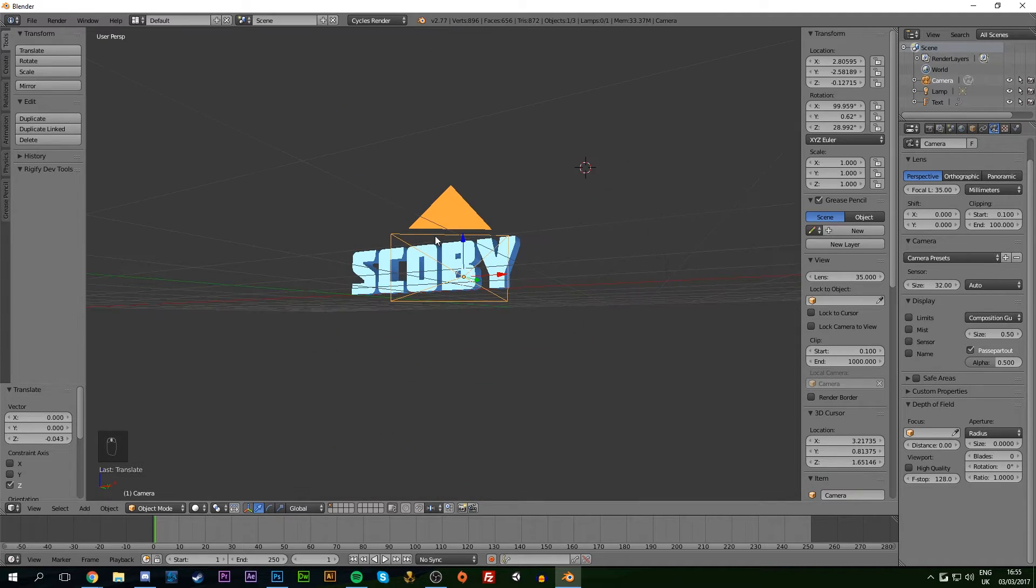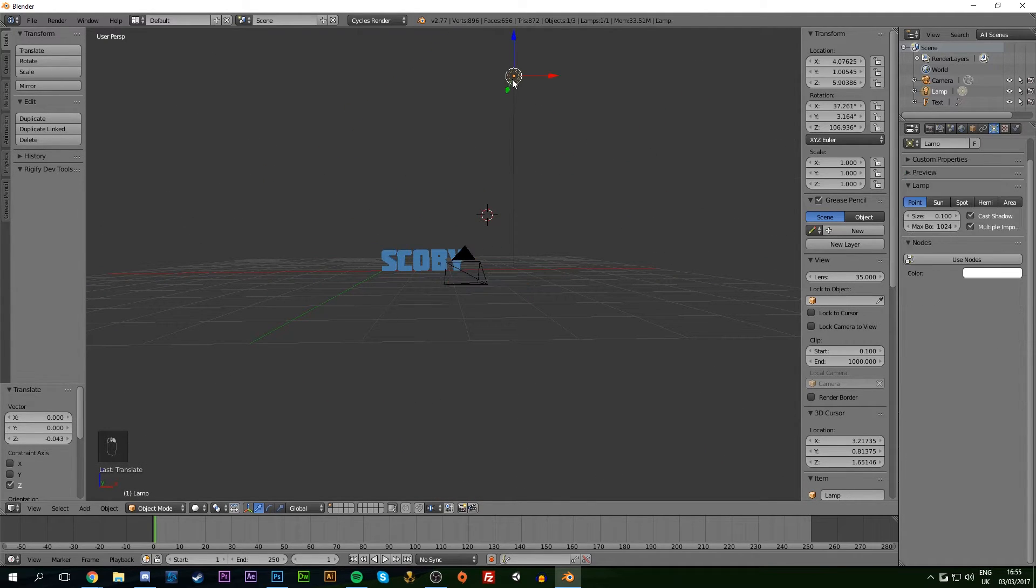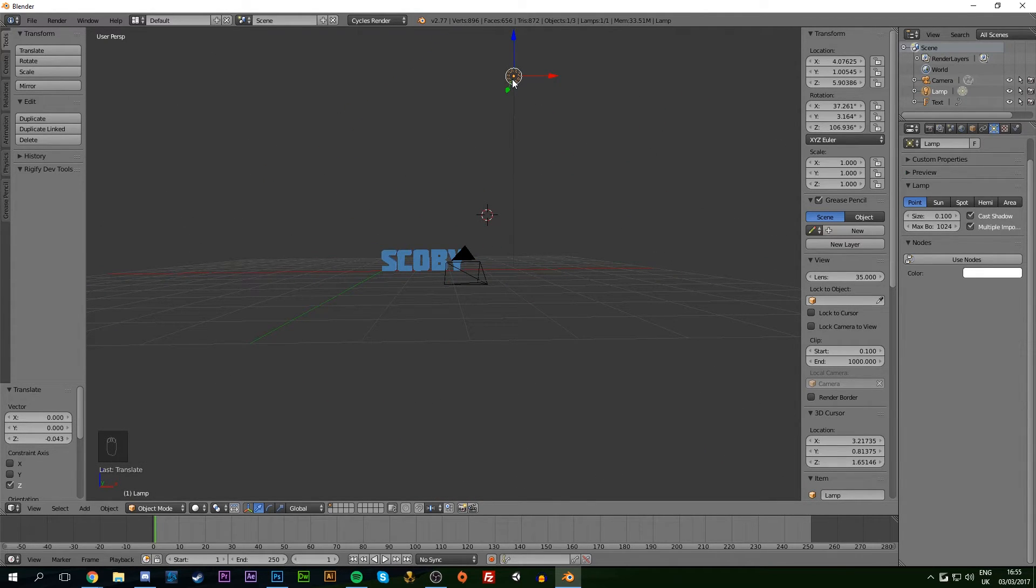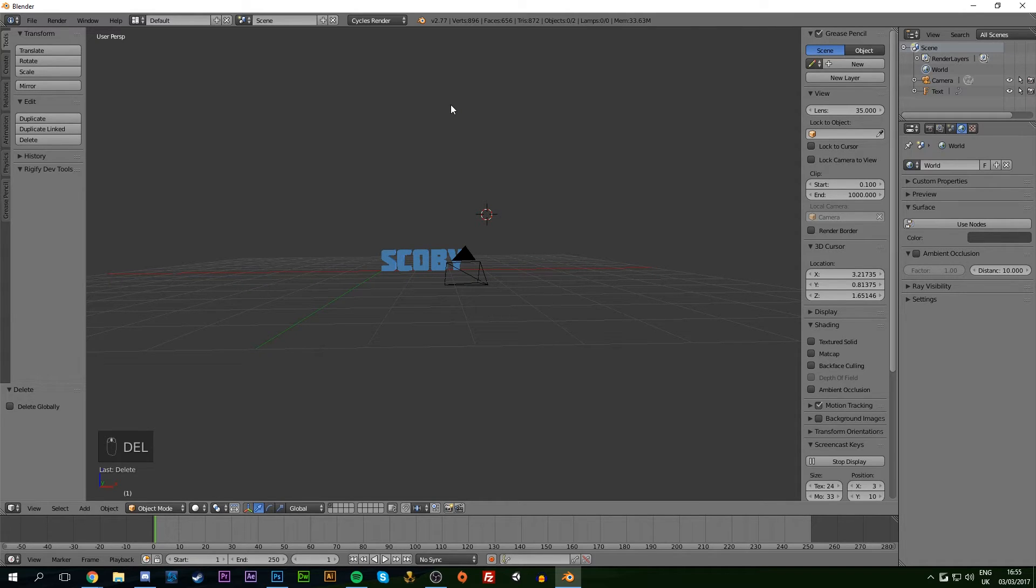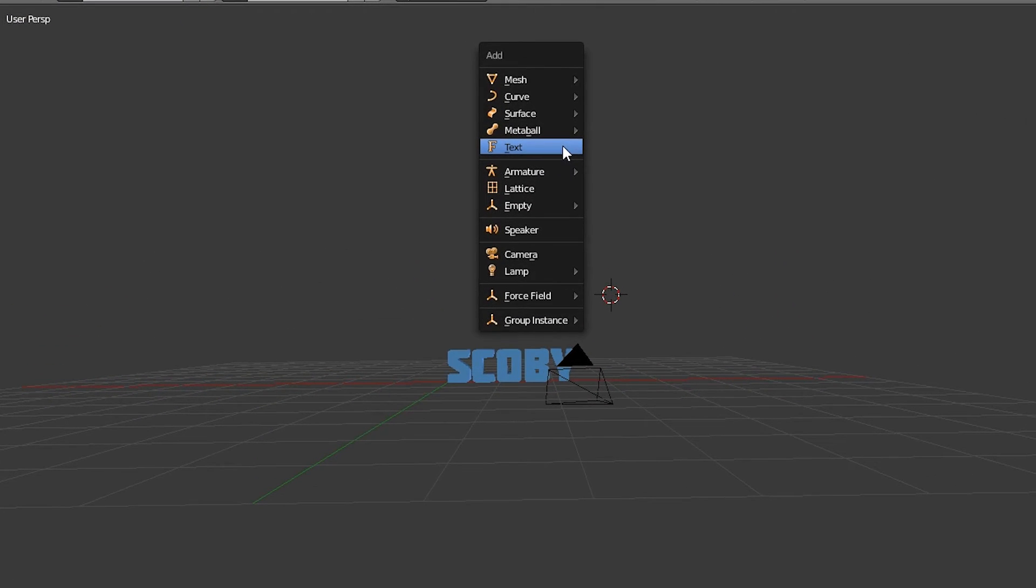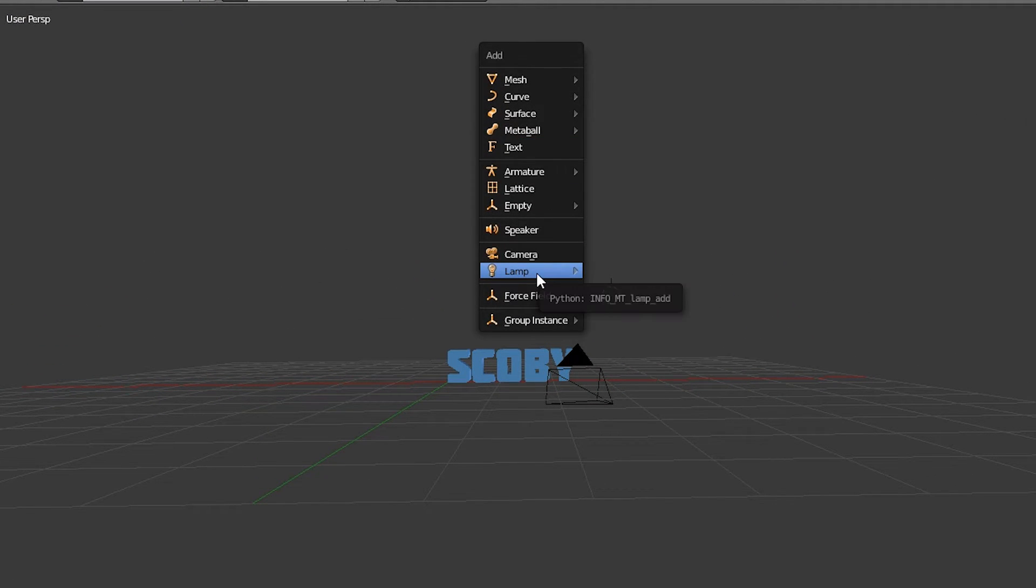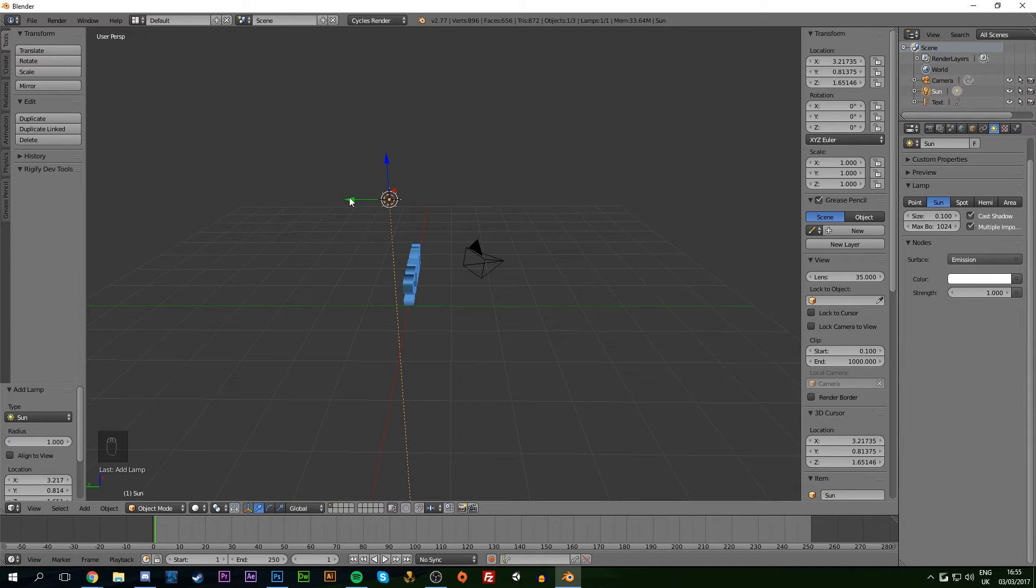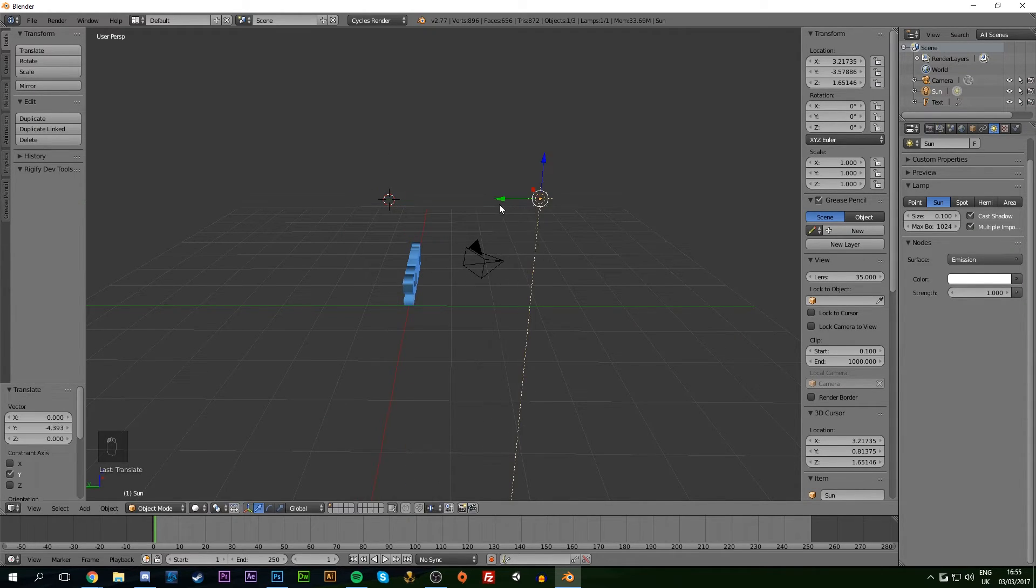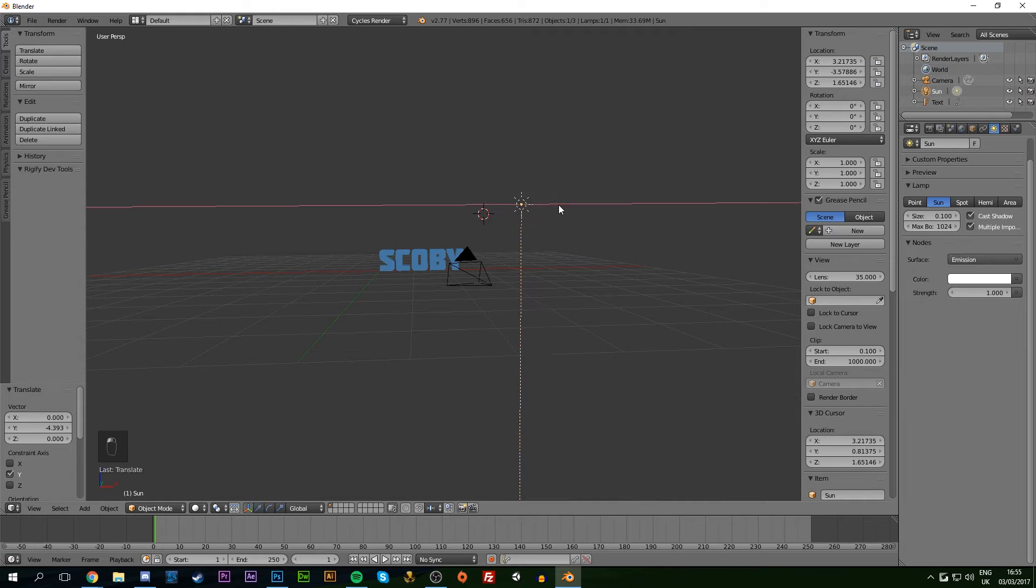Now we're adding light sources to the scene. I'm deleting the default light by clicking Delete and Enter. To add a light source, hit Shift+A, go to Lamp, and add a Sun. Position the sun in front of the text and camera, then we'll duplicate it a couple of times.